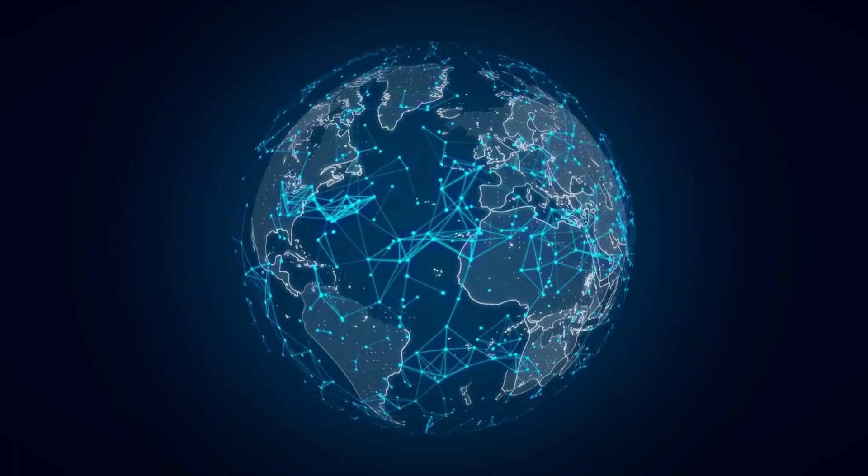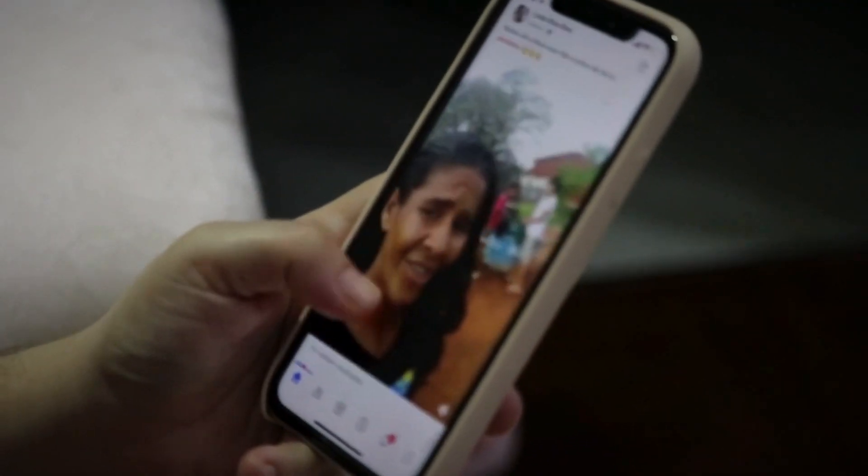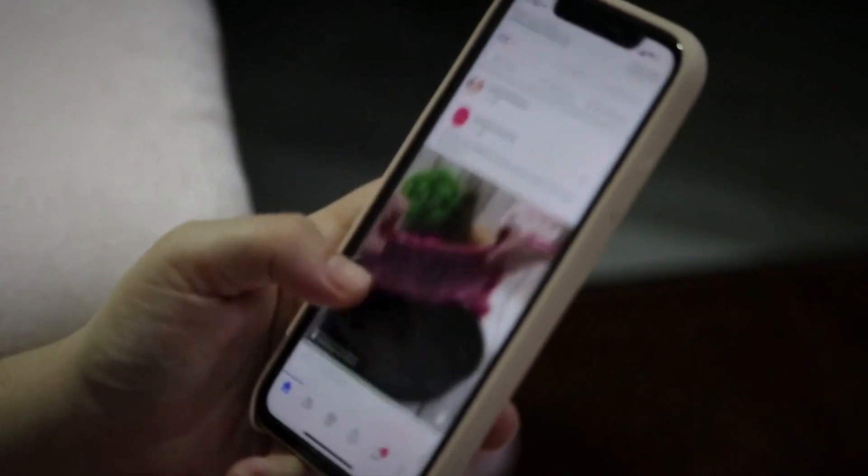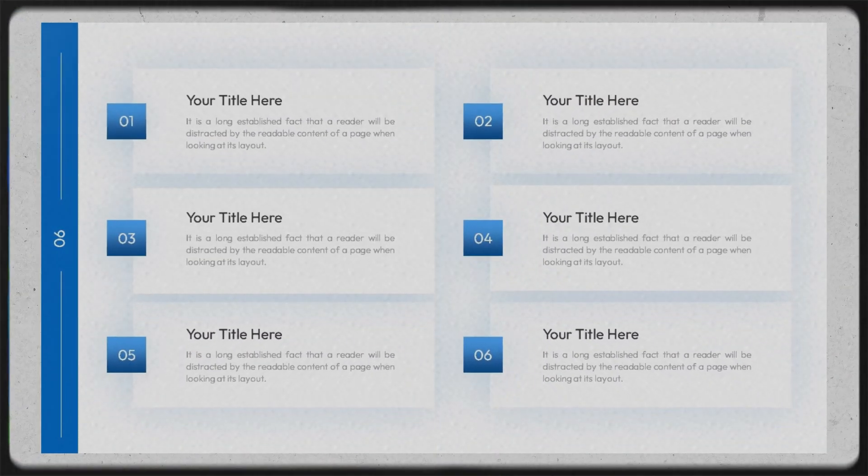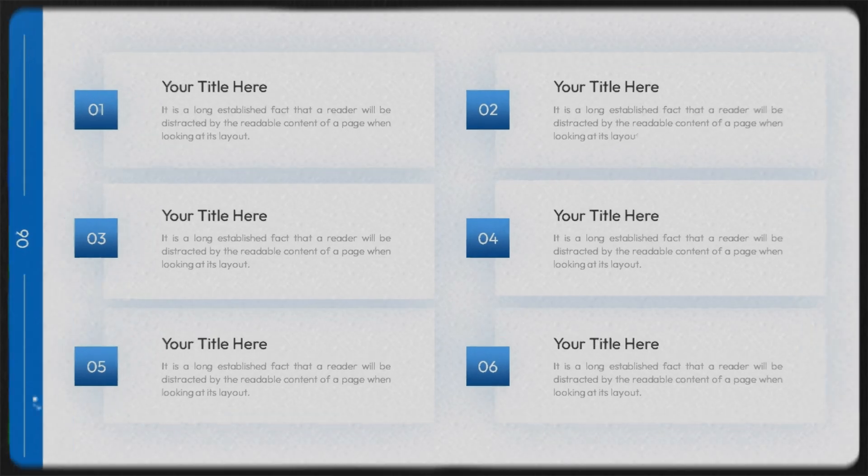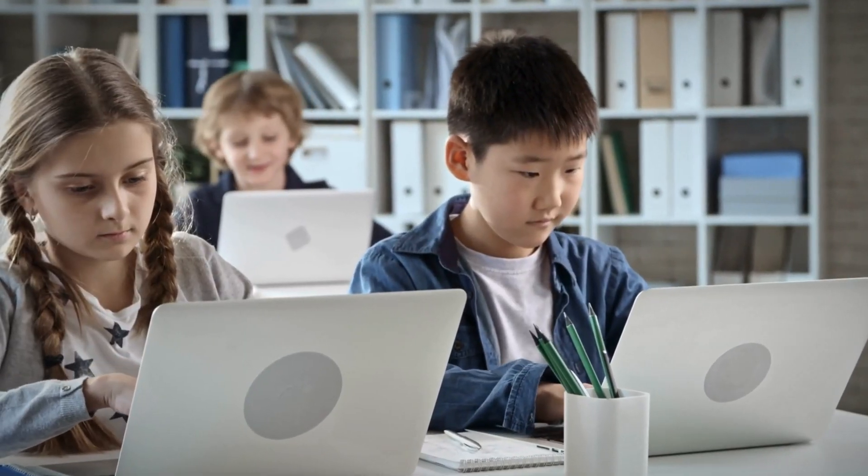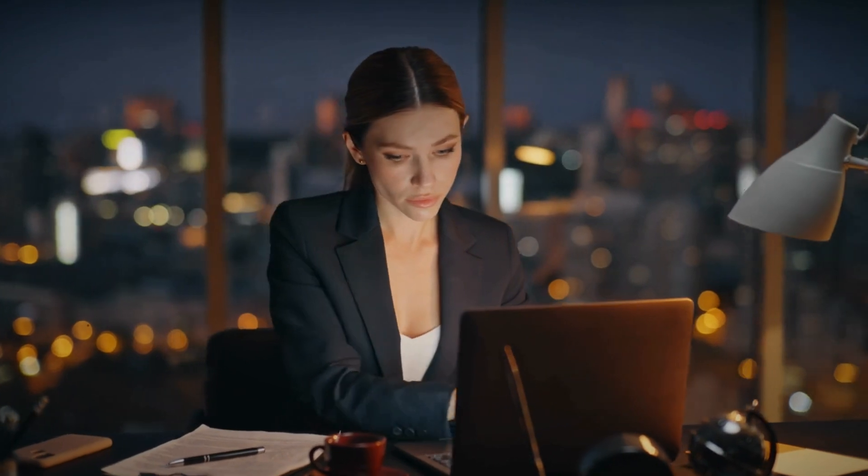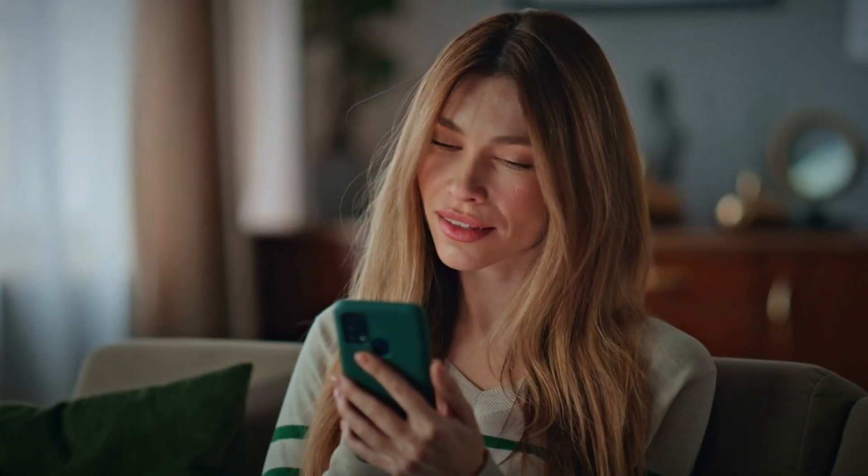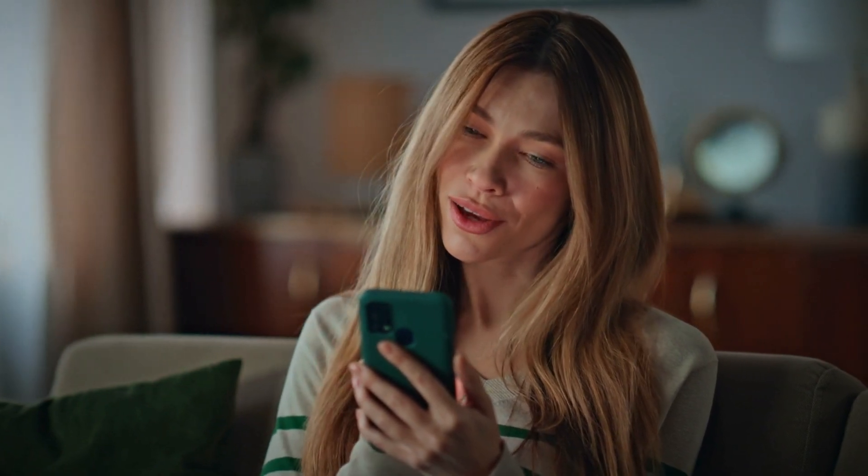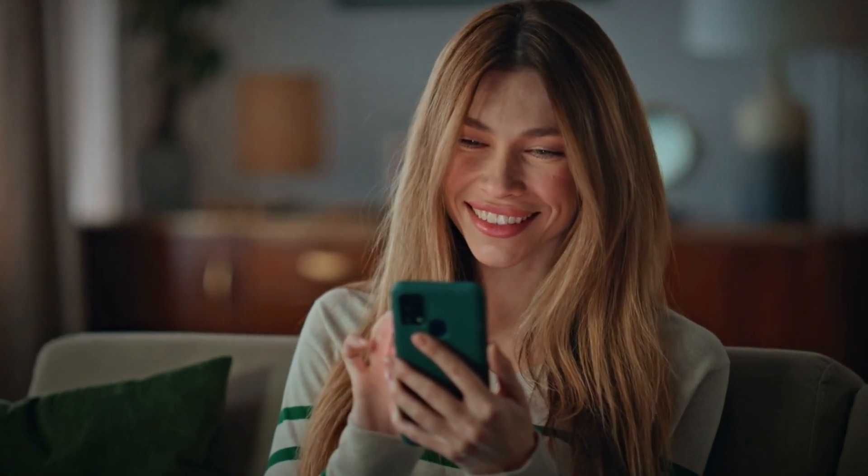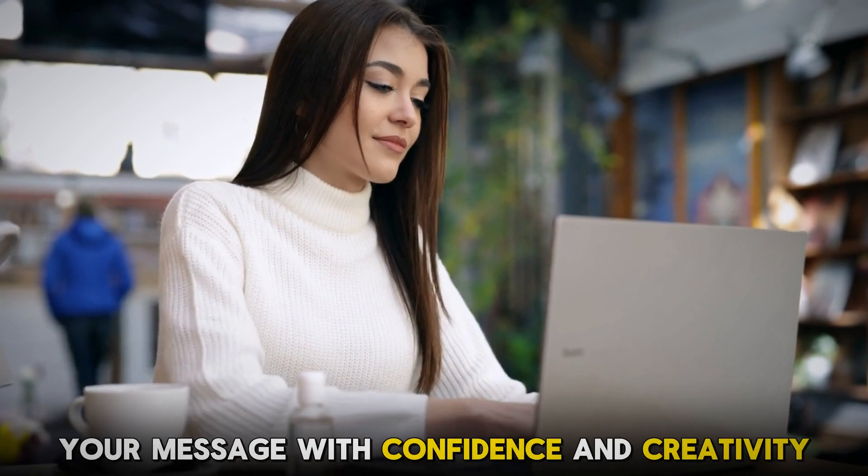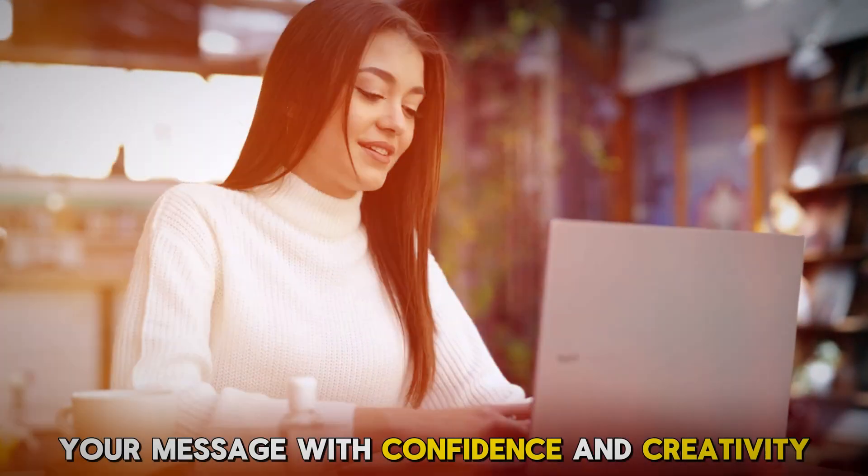In today's world, where you've got just 45 seconds to grab attention, dull text-heavy slides simply won't cut it anymore. This is why students, entrepreneurs, and business professionals are turning to smart AI presentation makers to create visually stunning, content-rich presentations in minutes using just a simple text prompt instead of stressing over slide layouts and design, you can now focus on delivering your message with confidence and creativity.